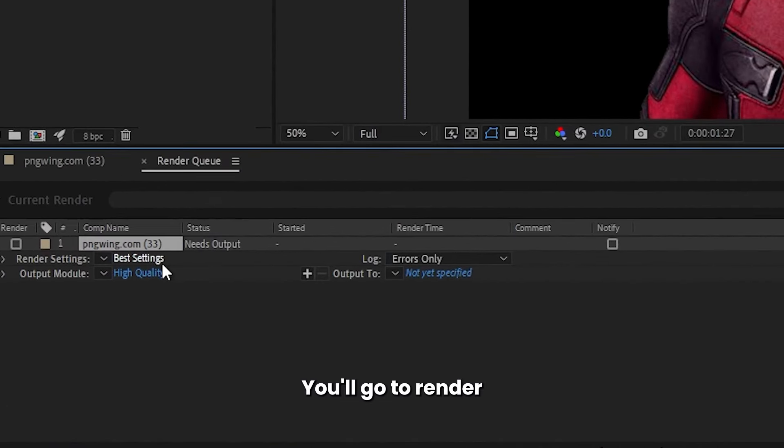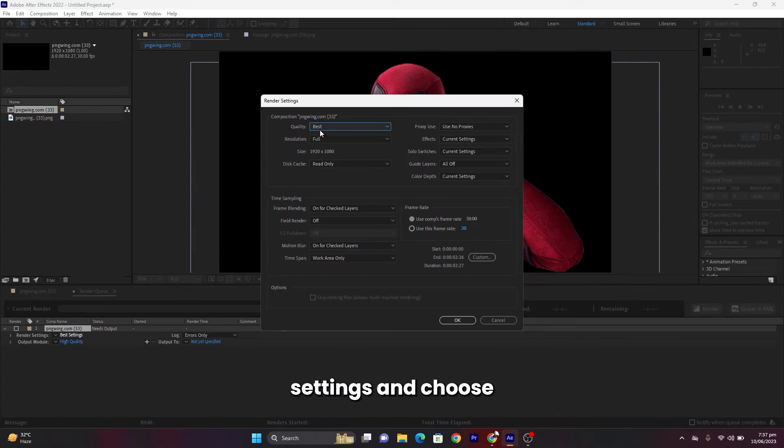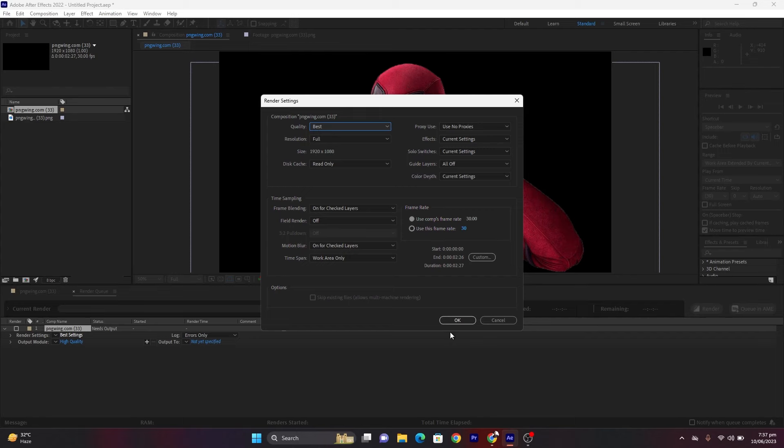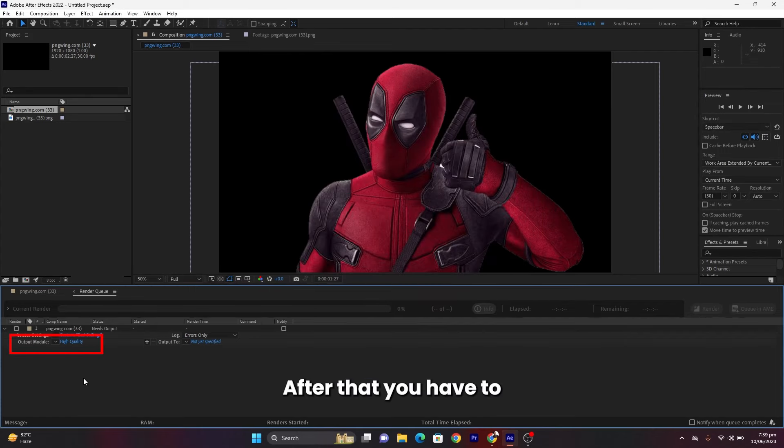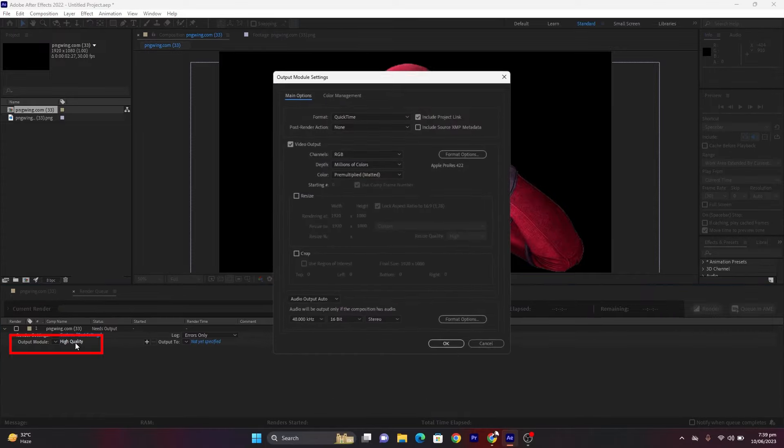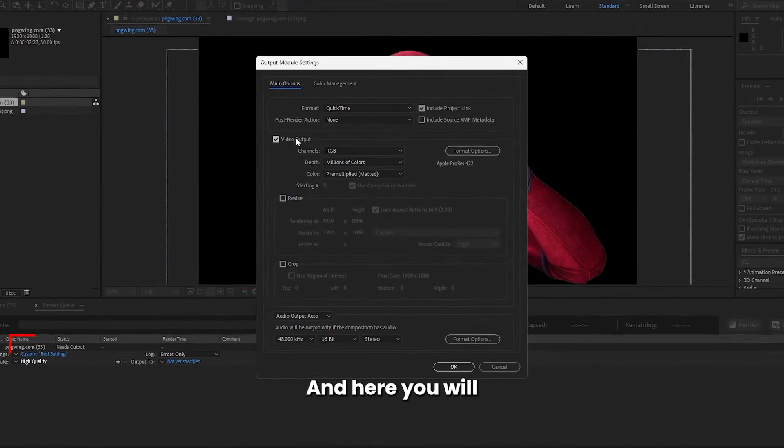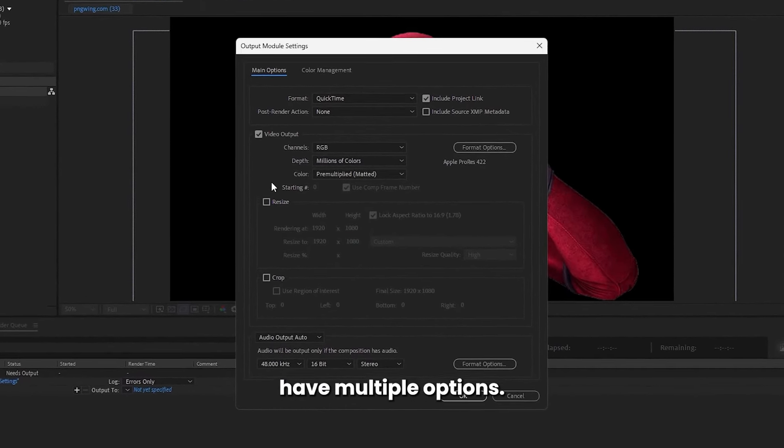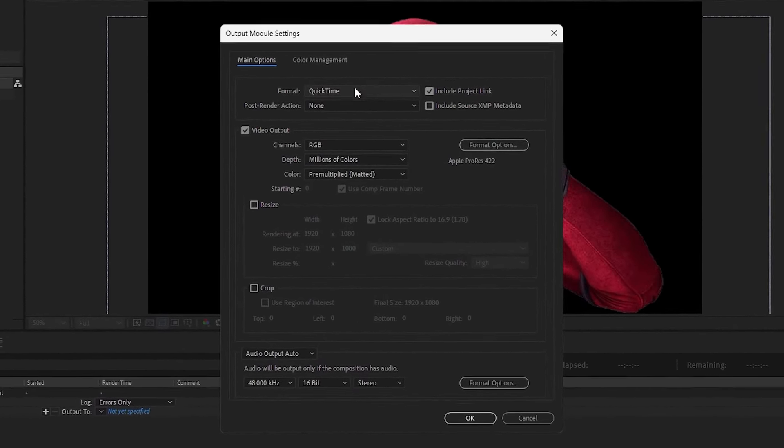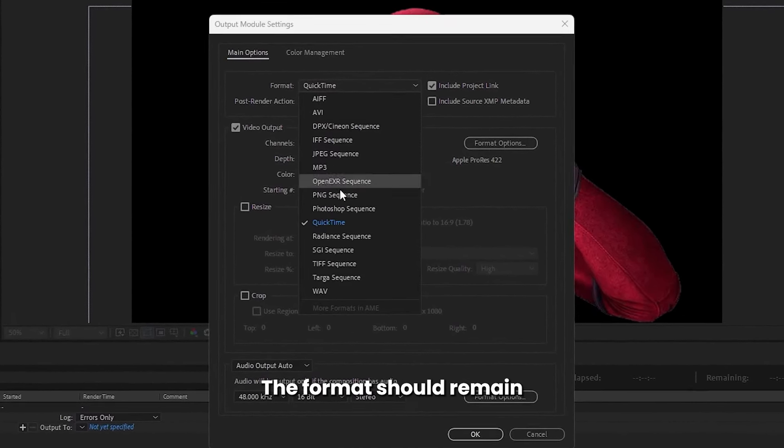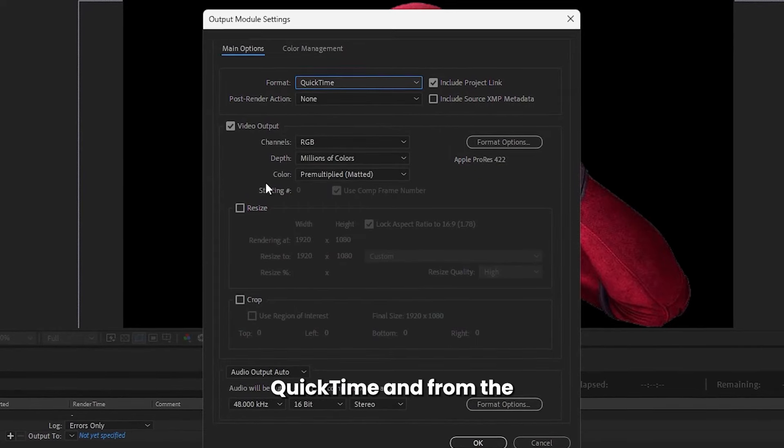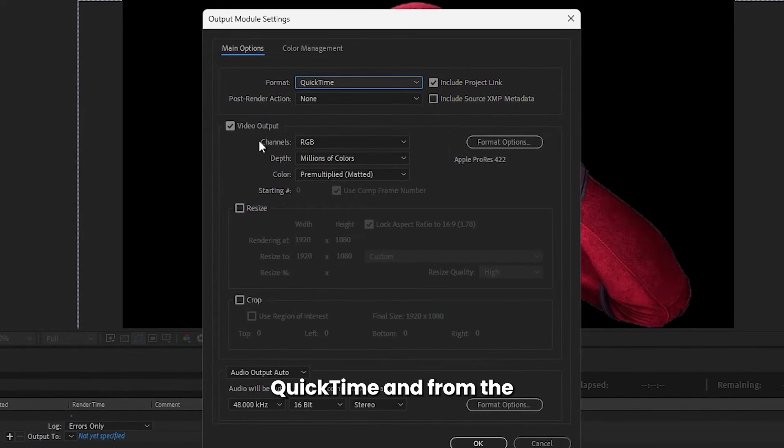You will go to Render Settings and choose Best Settings over here and click OK. After that, you have to click on Output Module, and here you will have multiple options. The format should remain QuickTime.